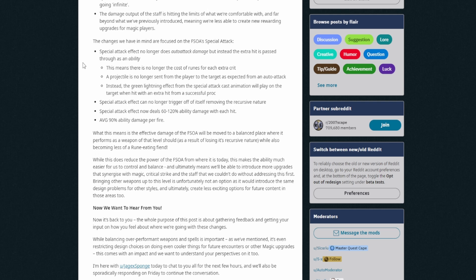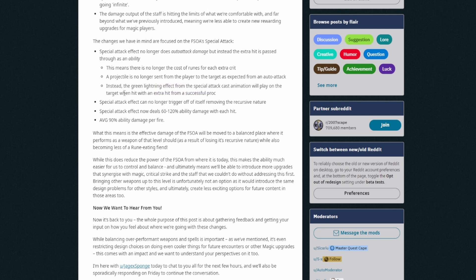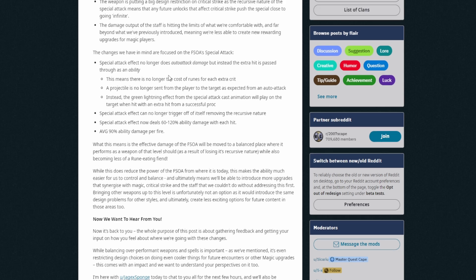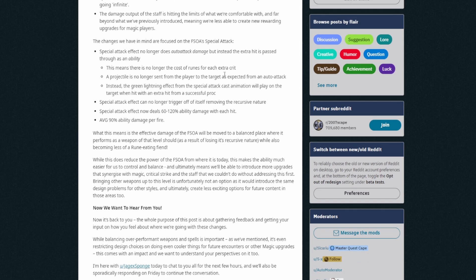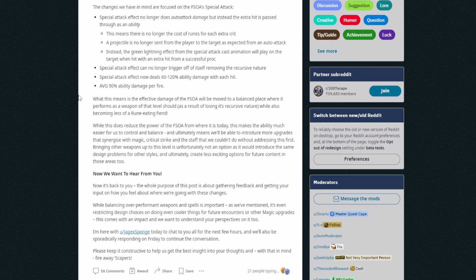A projectile is no longer sent from the player to the target as expected from an auto attack. Instead, the green lightning effect from the special attack cast animation will play on the target when hit with an extra hit from a successful proc. Special attack, okay, wait, so does this mean it doesn't have anything to do with crit anymore? Special attack effect can no longer trigger off itself, removing the recursive nature. Okay, so that's like when you would get crit autos and then the autos would crit and it'll just like completely reset around itself. Special attack effect now deals 60 to 120 ability damage with each crit and the average of 90 ability damage per fire. Okay, so this is interesting. Does this mean, okay so it is a crit, it is a crit right? Every time you crit, it's still when it does the ability.